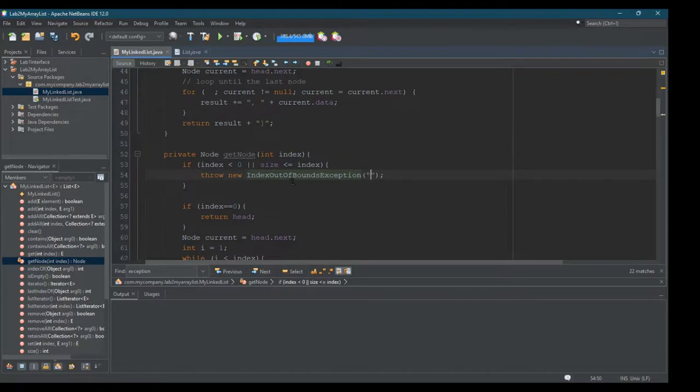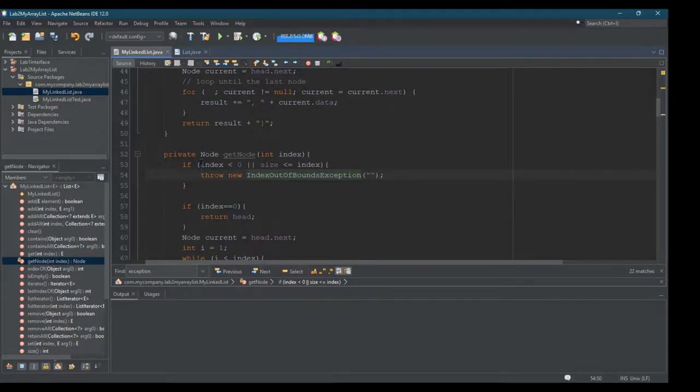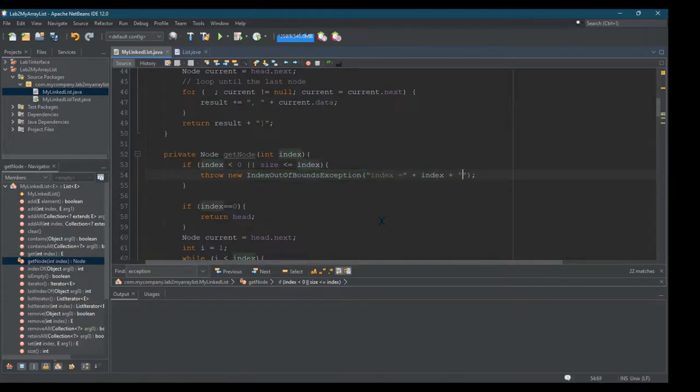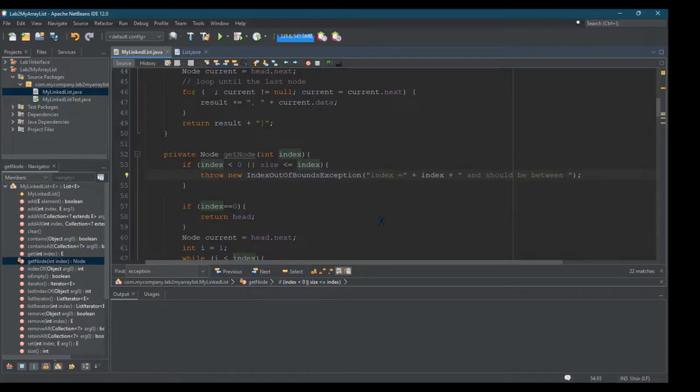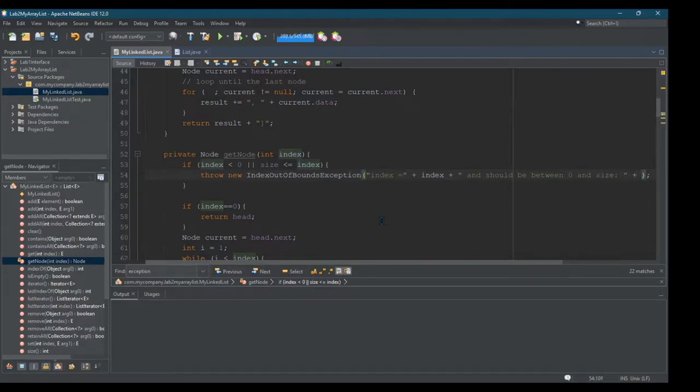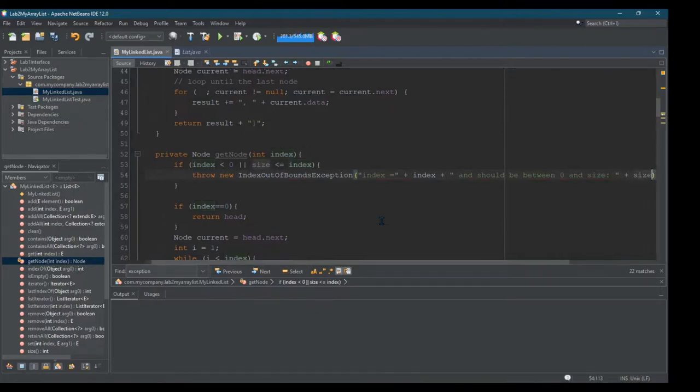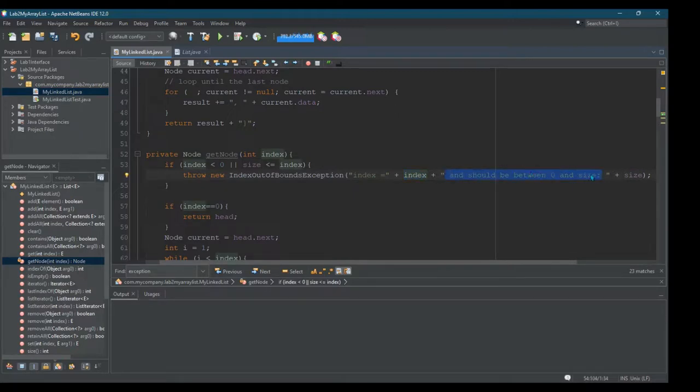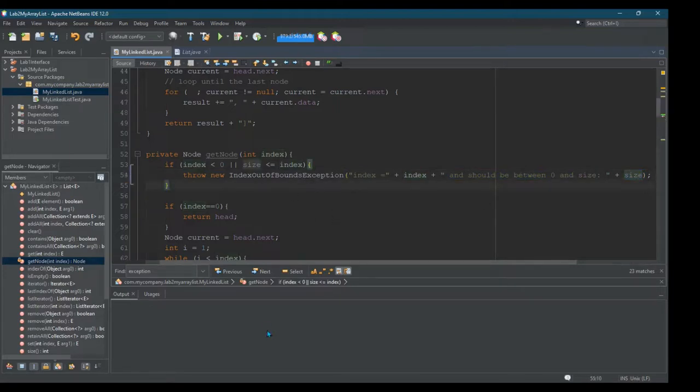So you will see that it's the IndexOutOfBoundsException when we run this and actually cause this to happen. But we can add in a string with some more details. Let's think about what's happening if index is less than zero. Probably something like index equals plus index. So we'll put the value in and should be between zero and size. And we'll go ahead and concatenate the actual size of the list into this message. So it's going to print out index equals the value that was used and the expected value should be between zero and size and it'll print out size.